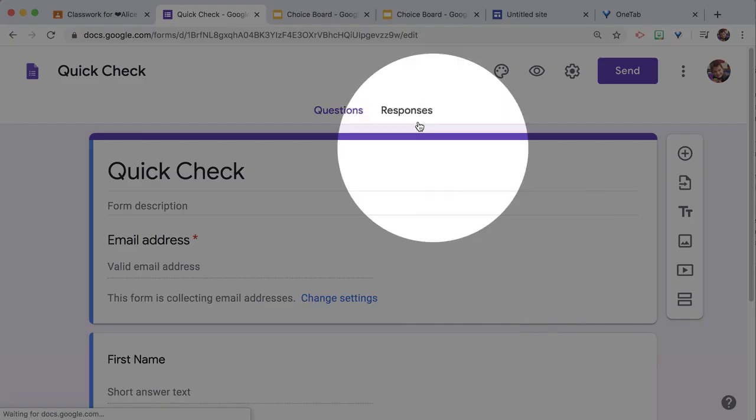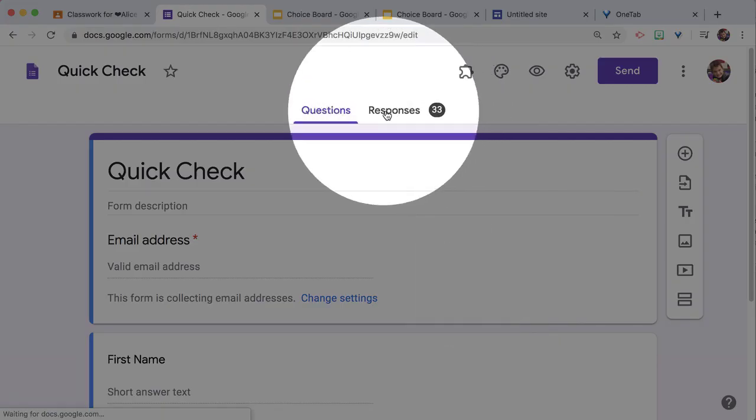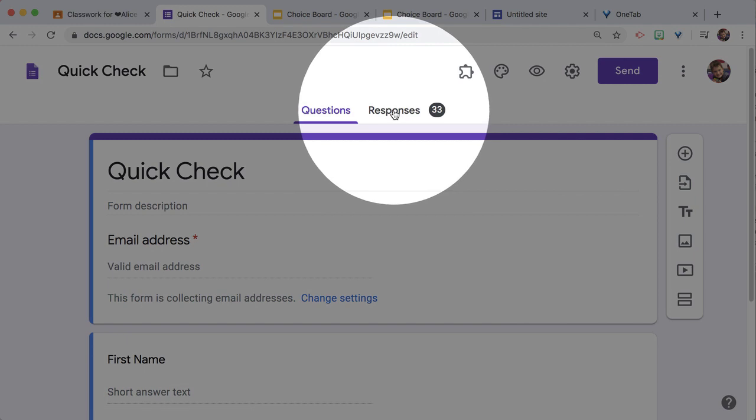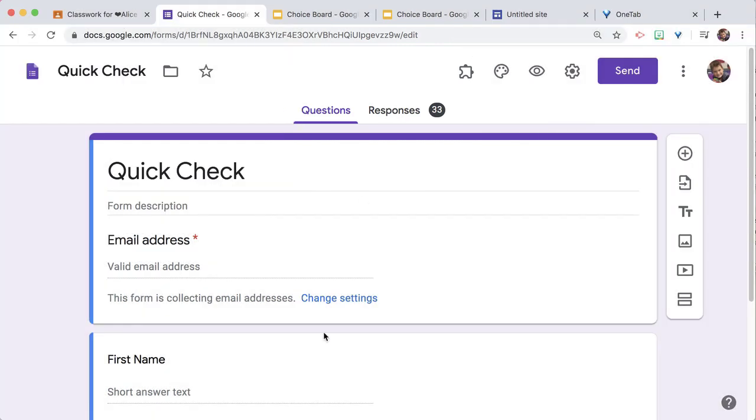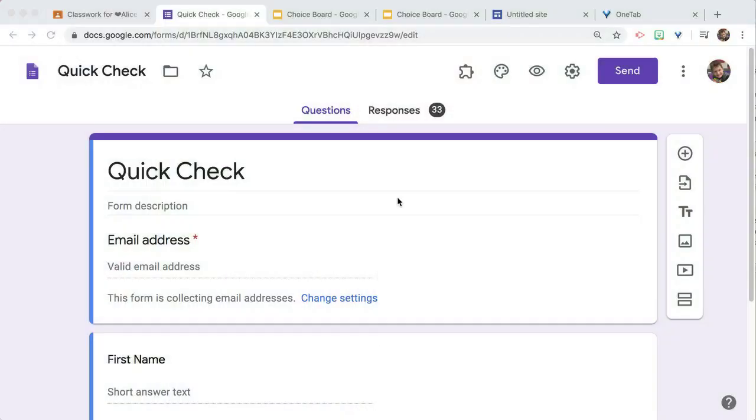Then you're going to need to click on Responses, and that's going to allow you to see a summary of the responses or click on their individual responses. But if you want to see all the responses at once, that's in the spreadsheet.